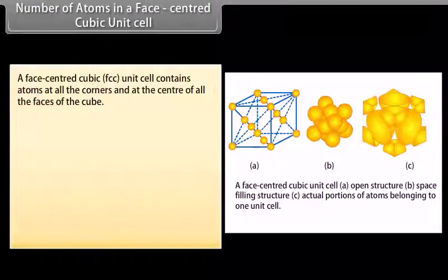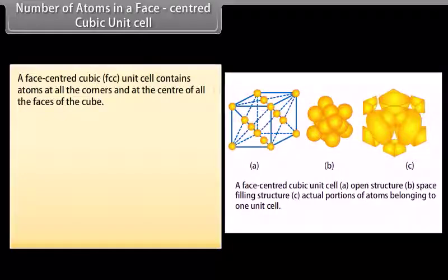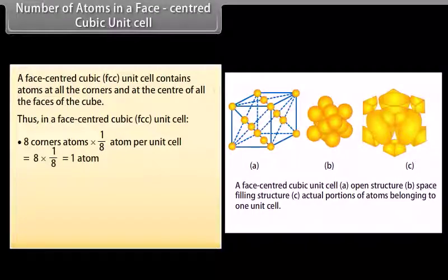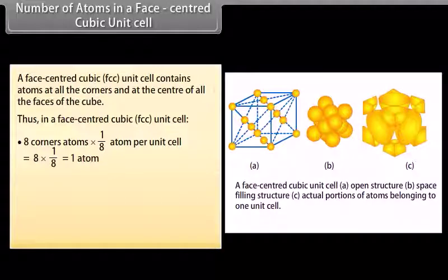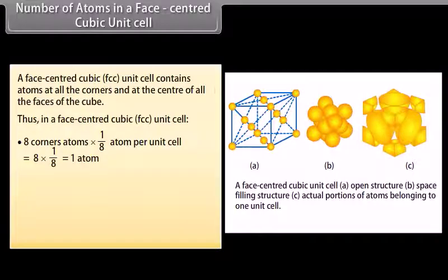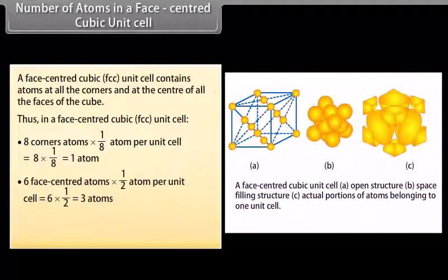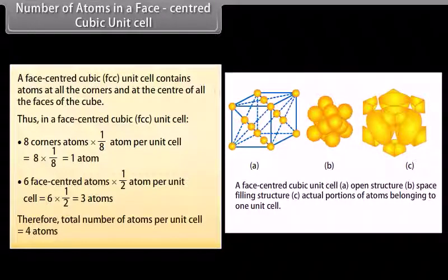Number of atoms in a face centered cubic (FCC) unit cell: a face centered cubic unit cell contains atoms at all the corners and at the center of all the faces of the cube. Thus, 8 corner atoms × (1/8) equals 1 atom. Six face-centered atoms × (1/2) atom per unit cell equals 3 atoms. Therefore, the total number of atoms per unit cell is equal to 4 atoms.